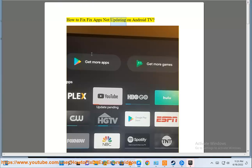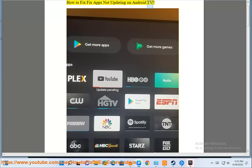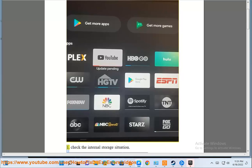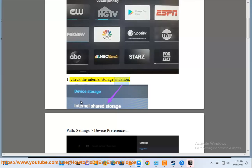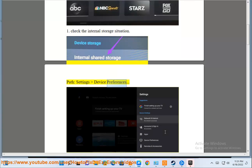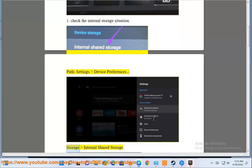How to fix apps not updating on Android TV. 1. Check the internal storage situation: Settings, Device Preferences, Storage, Internal Shared Storage.